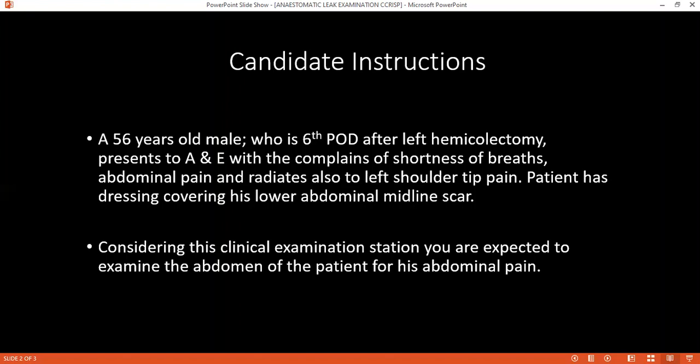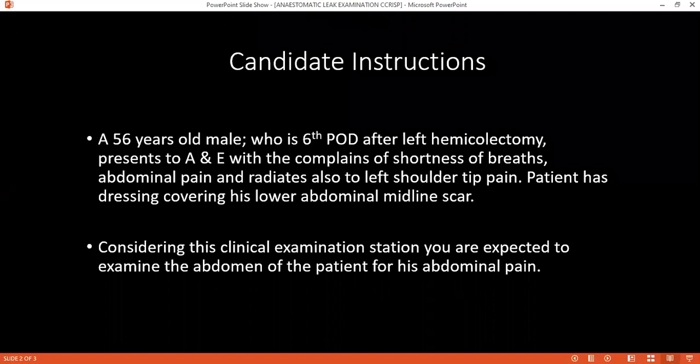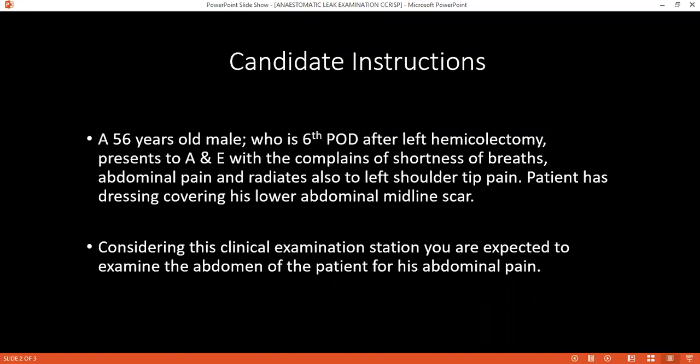I want to order investigations: blood tests including full blood count, electrolytes and creatinine, and arterial blood gas analysis. I want to do an abdominal ultrasound to look for any intra-abdominal collection, the volume of the collection and where it is located. The patient will be placed on nil by mouth, intravenous fluids, an NG tube will be passed, and a urinary catheter inserted to monitor urine output. The patient will be placed on antibiotics and analgesics.